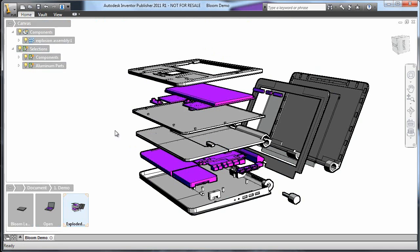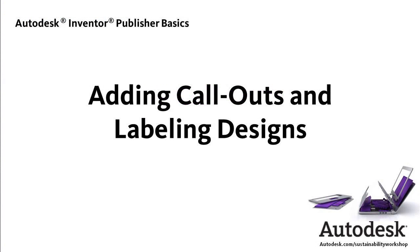Now that the parts are where I want them and I like the colors, I'm going to add some callouts to label the parts.